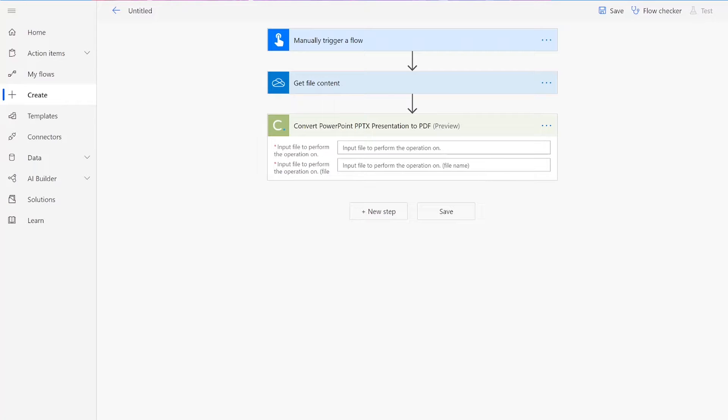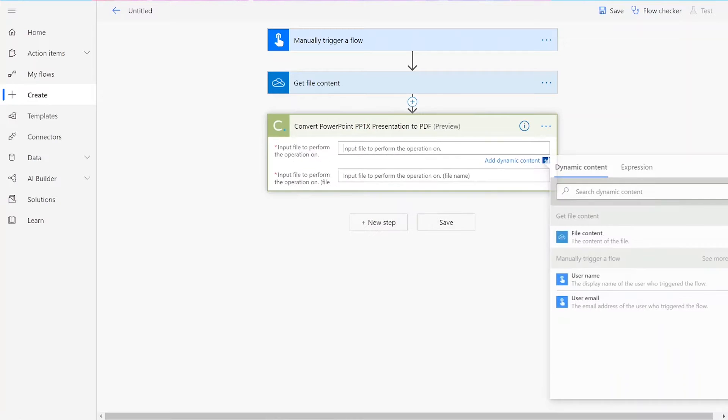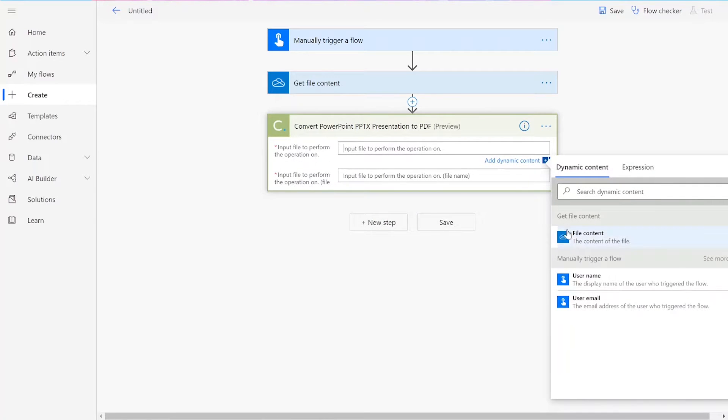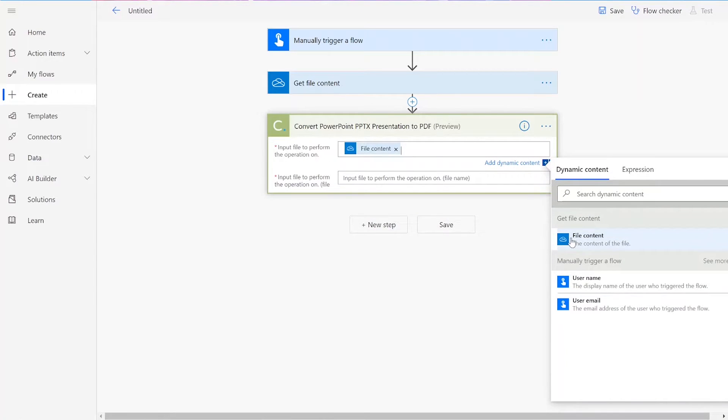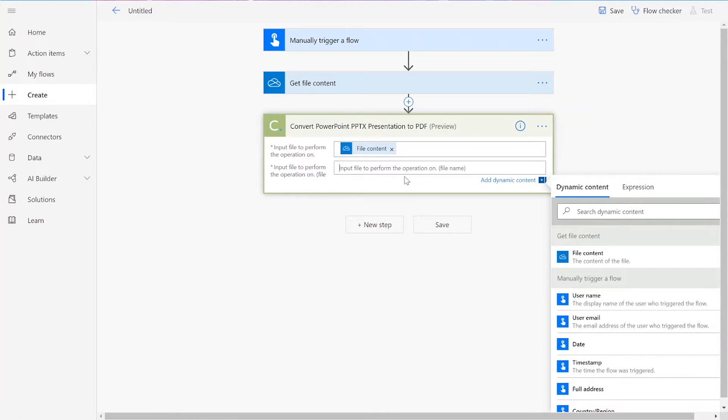For our input file, we will add in the file content from the previous action. The input file name should be whatever you'd like followed by .pptx.